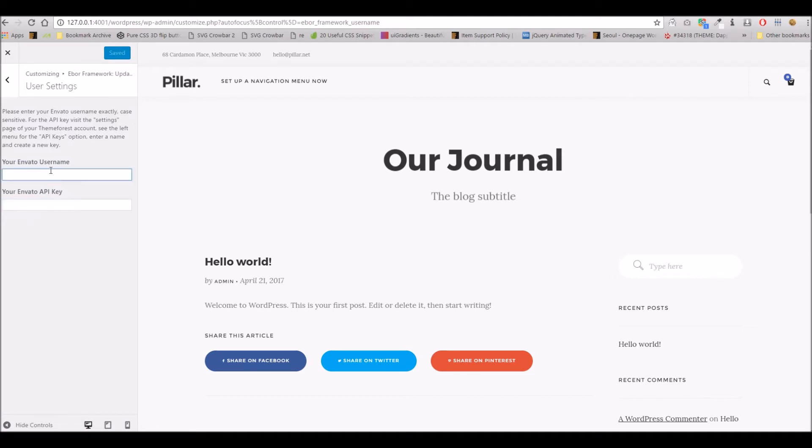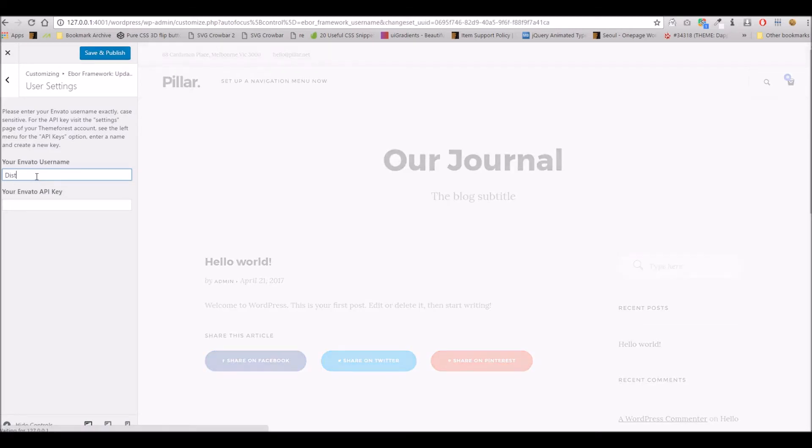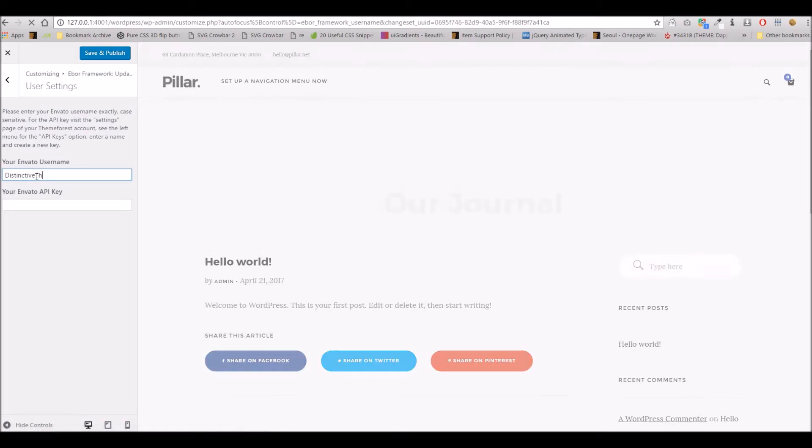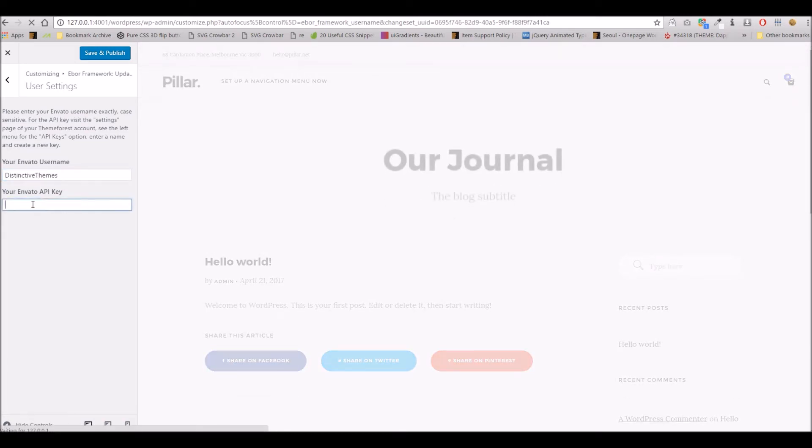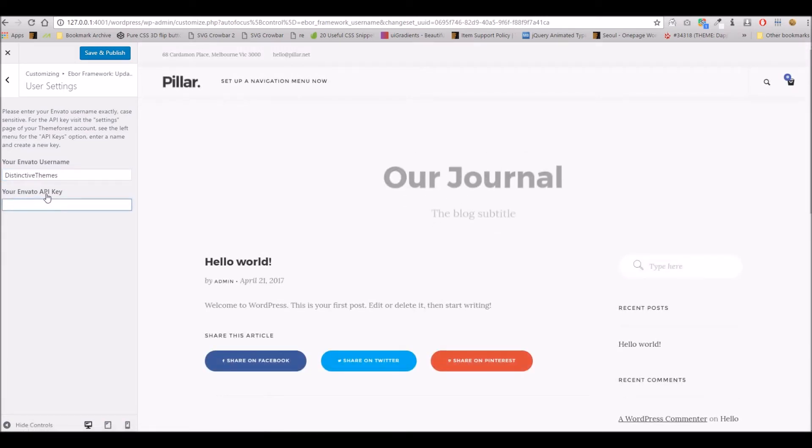Now what this is asking for is your Envato username, so the username for the account you use to purchase the theme. So in this case there we are, and it's asking for your API key.